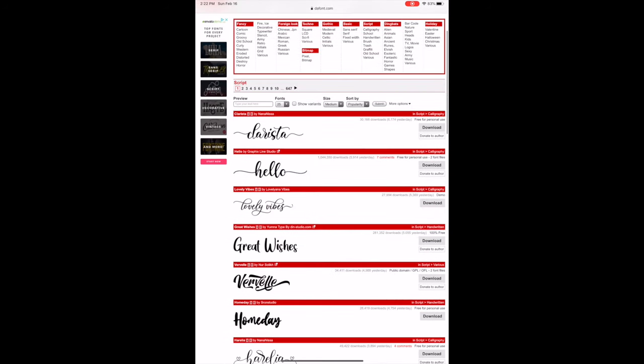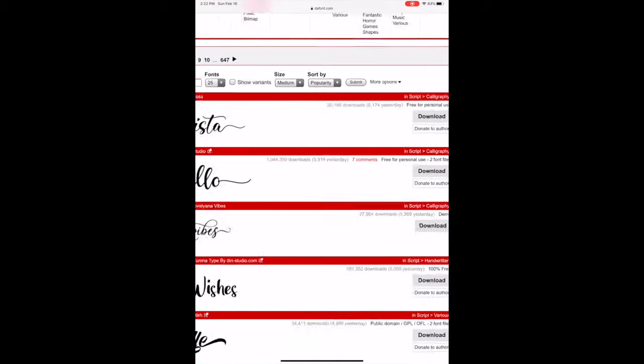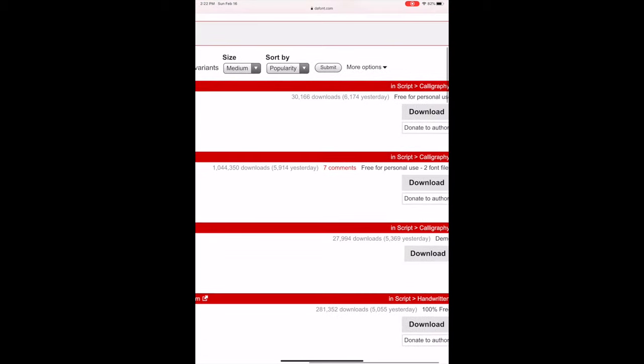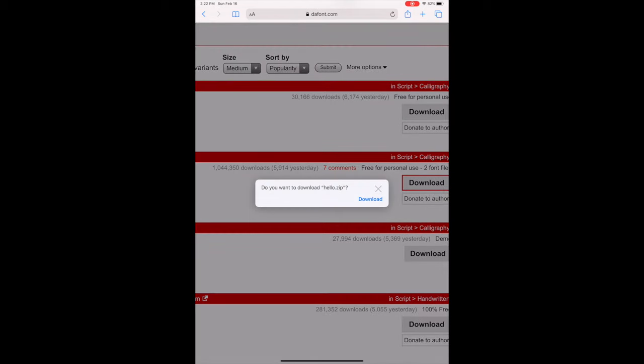Scroll over to the Download button, then select that. Another screen will pop up that says, Do you want to download Hello Zip? Select the download button there.